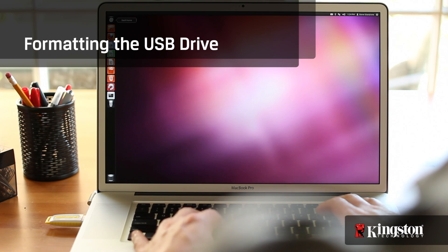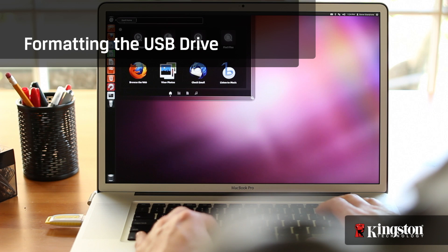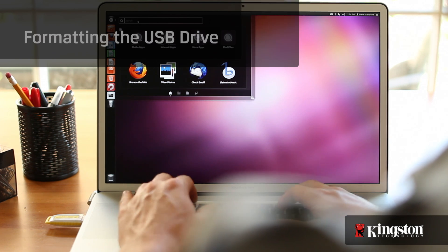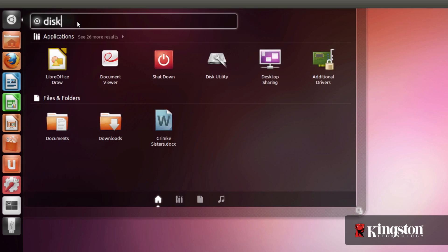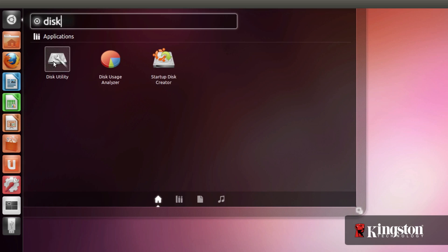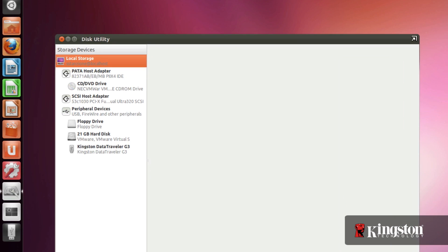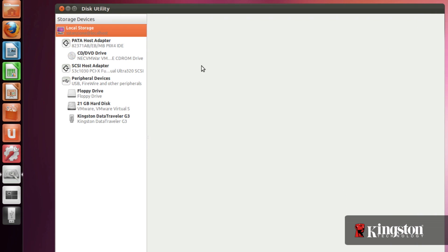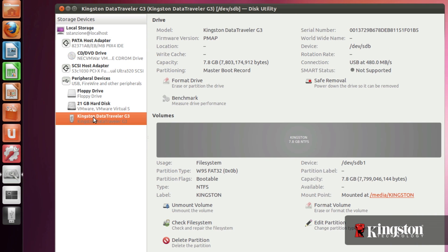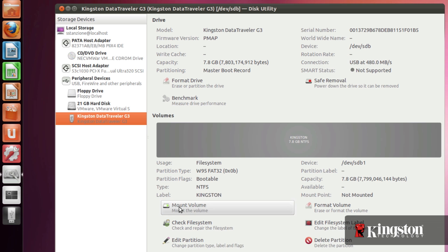Formatting the drive will allow you to do several things. You can save larger files, make the drive compatible with other operating systems, or clear the drive completely to name a few. Click the dash button and search for and open the disk utility. Select the USB drive from the list of storage devices and unmount the volume that you want to format. Then click format volume.